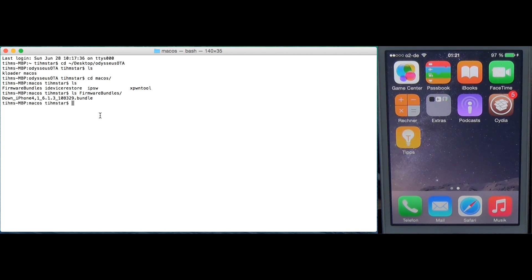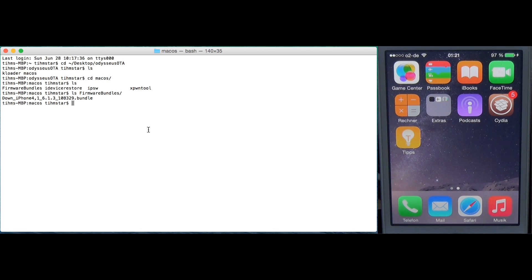Here we have the tools and firmware bundles. I only included the 6.1.3 firmware bundle. This is a modified version of the bundle which Xero published. The reason I only include one bundle is because this only works with signed firmwares, and I did not have time to make other bundles yet.